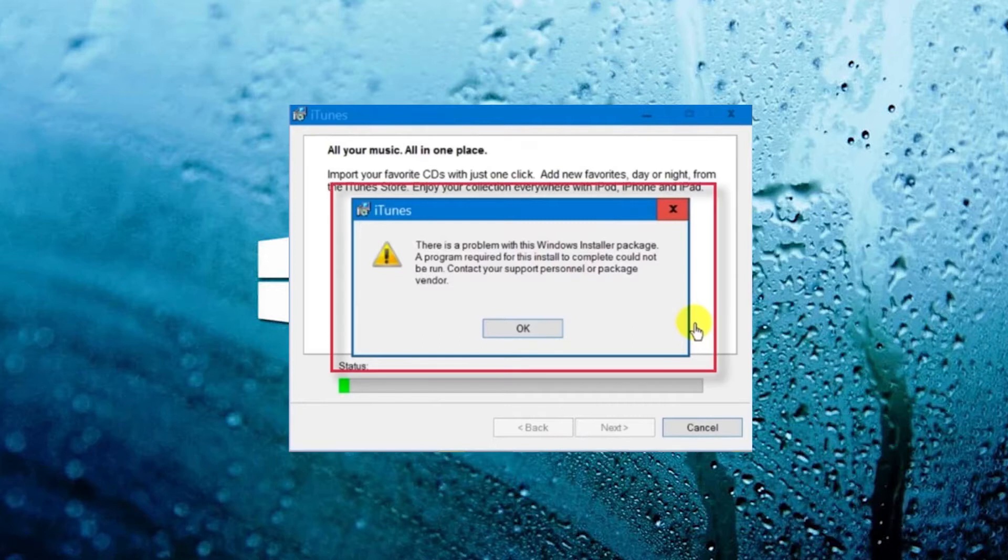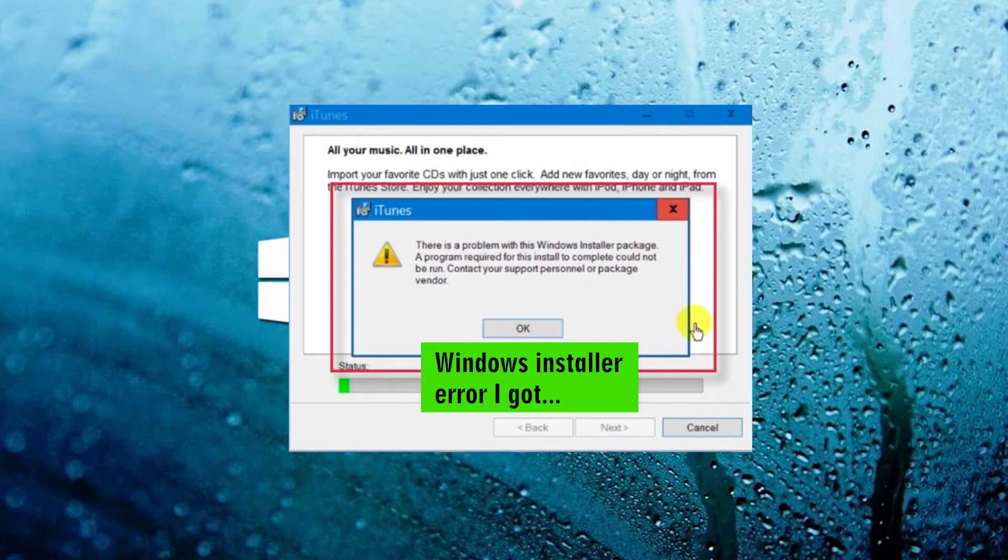As you can see, while trying to update iTunes, we get the error. This is very frustrating as you cannot update or reinstall iTunes.